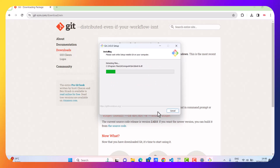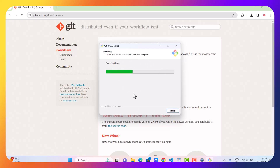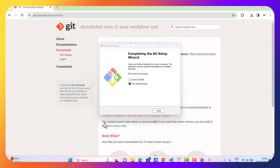Just by clicking Next through the prompts, we have managed to install git. As it's busy processing, we just have to wait for it to finish. The installation has been completed — just click Finish. There is no need to view the release notes.